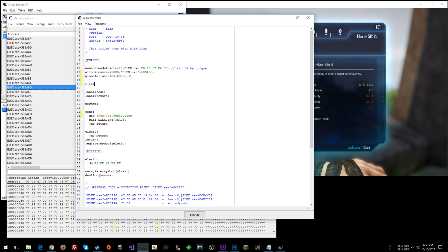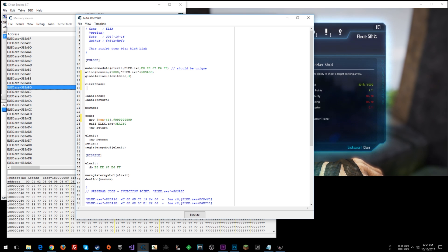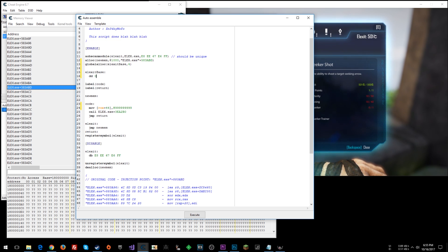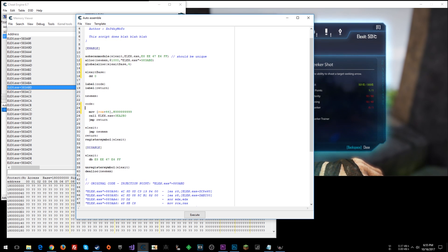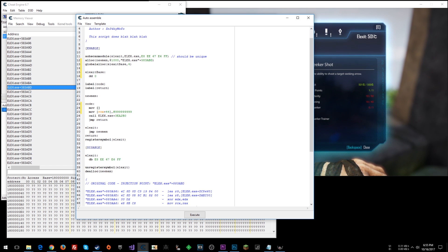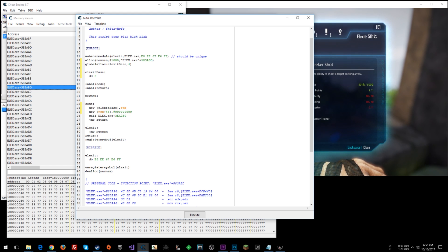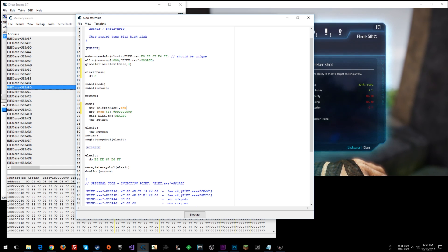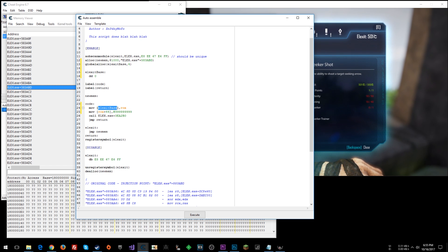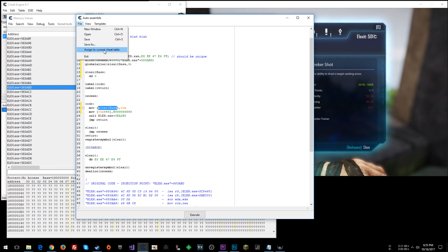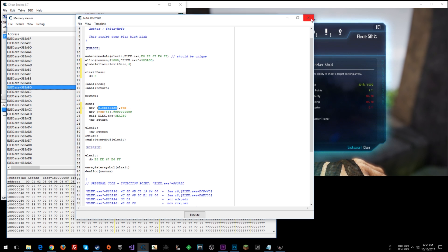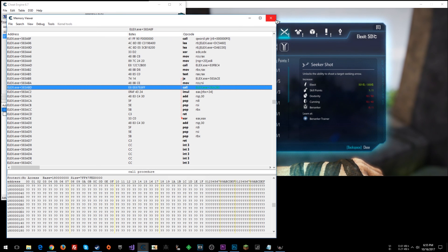All right. So here we'll go Elexit base DD 0 to initialize that. And then at this point, we could even say move into Elexit base RCX. So that's going to move whatever address is in RCX to here. And then we can reference that. So let's go file assigned to current cheat table.